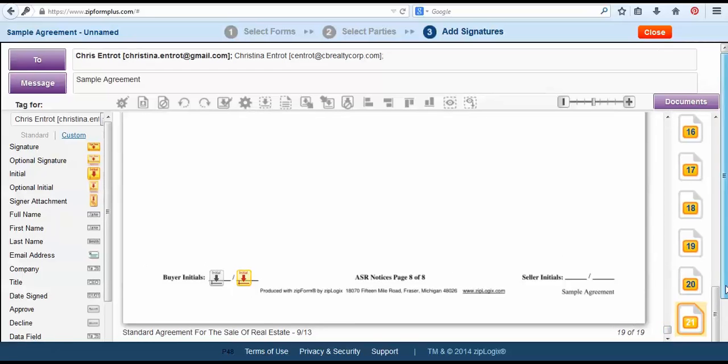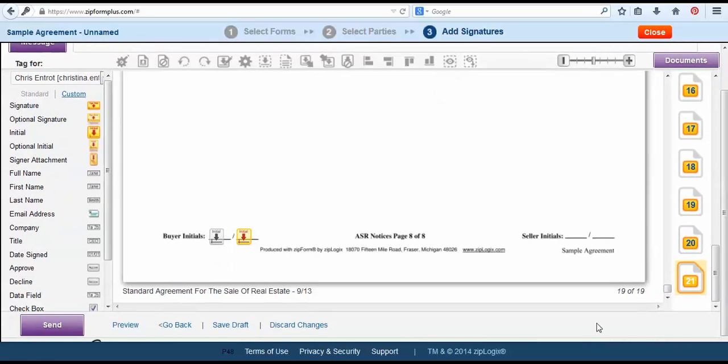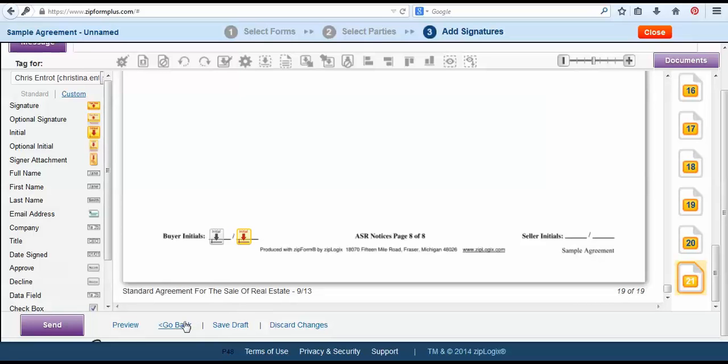Now once we are done we can select the send button but just so you're aware anytime you send a document within your ZipForms account to DocuSign, DocuSign is always going to skip over the first selected page. What that means is when I choose to put in my clients they're going to be sent the document in order as one and two. So my first home buyer will be sent the document they'll sign it and not until they are finished completing signing it will it get sent to my second buyer.